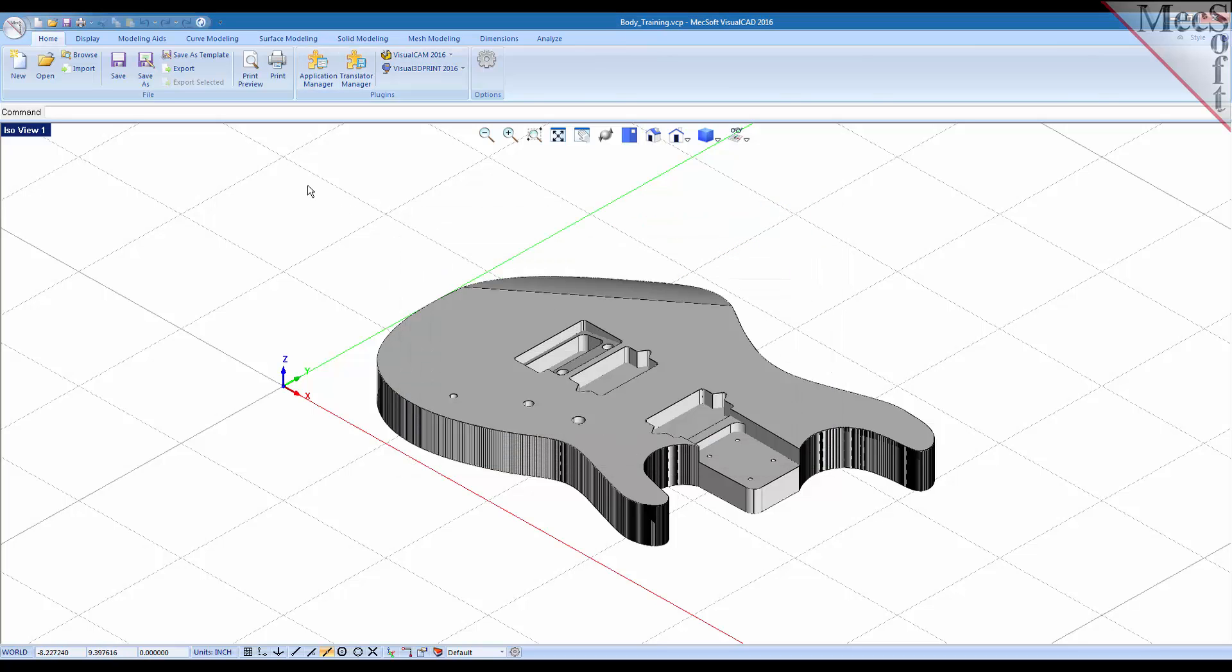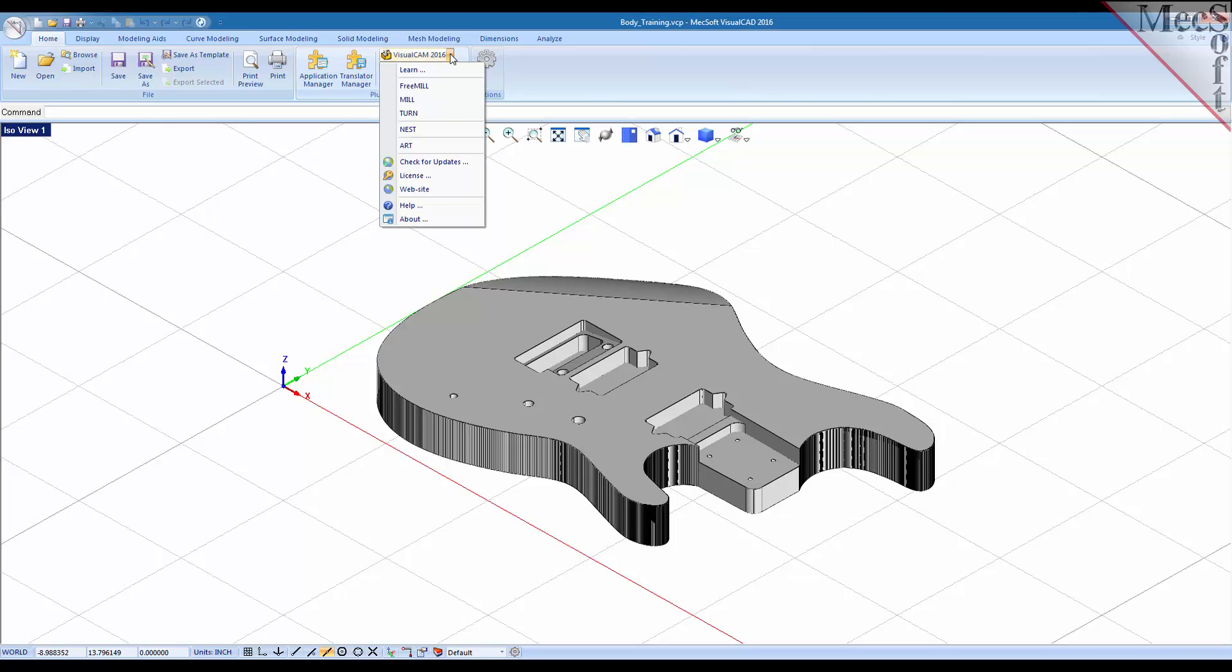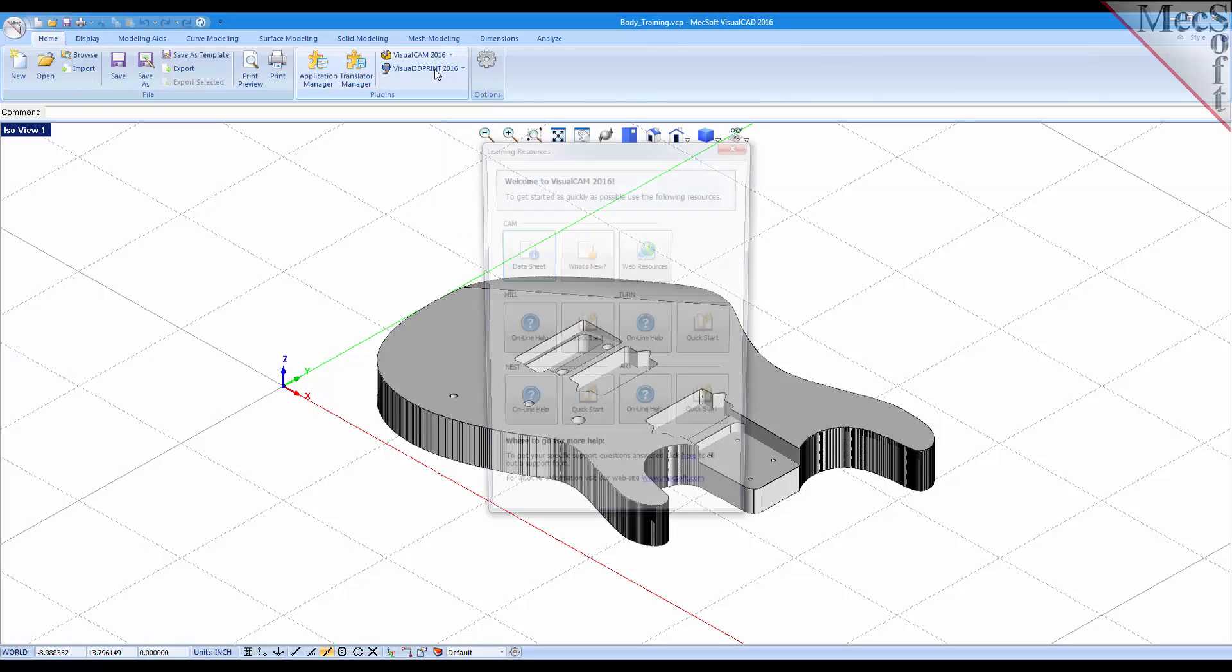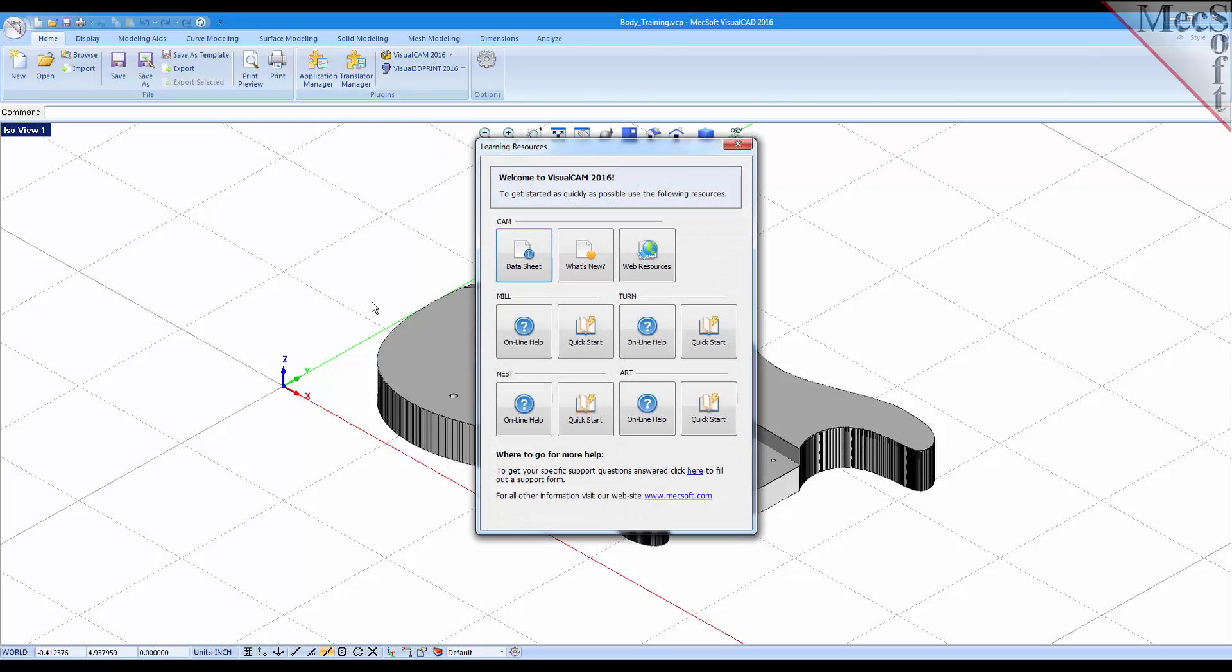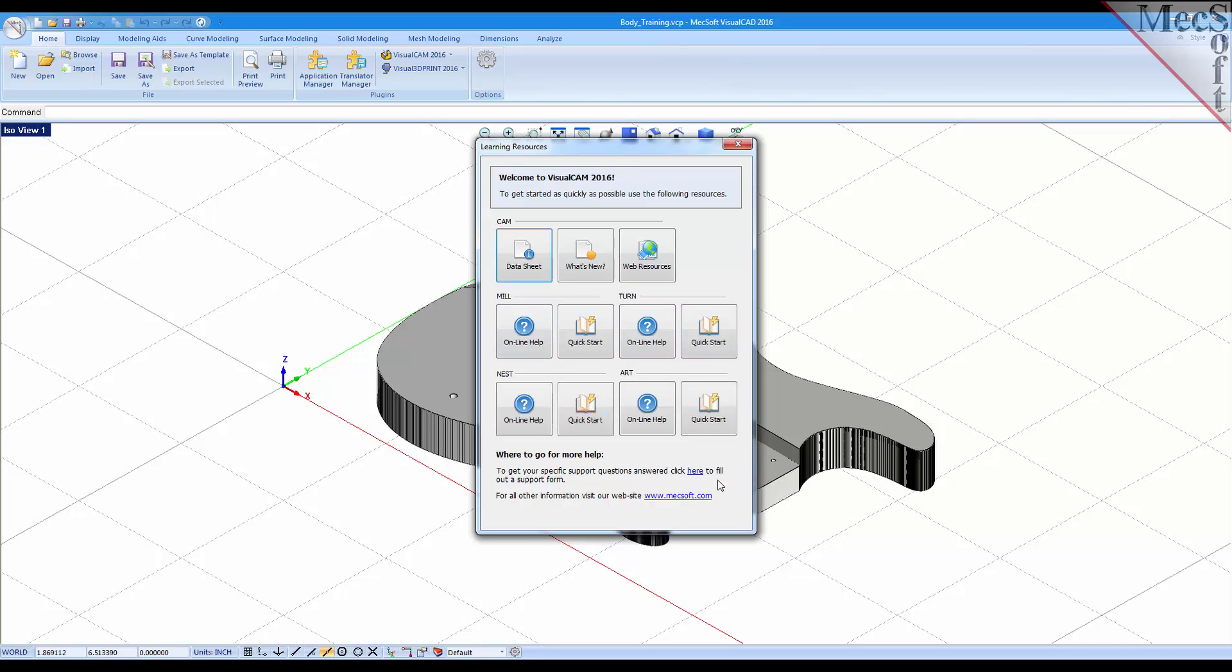Now on this VisualCAM main menu you have several options. The first thing I want to talk about is the learning option. If you pick that you will see this dialogue contains many resources that you can use to learn more about the product. We have quick start guides you can access from here, online help for each module. So let's close that.